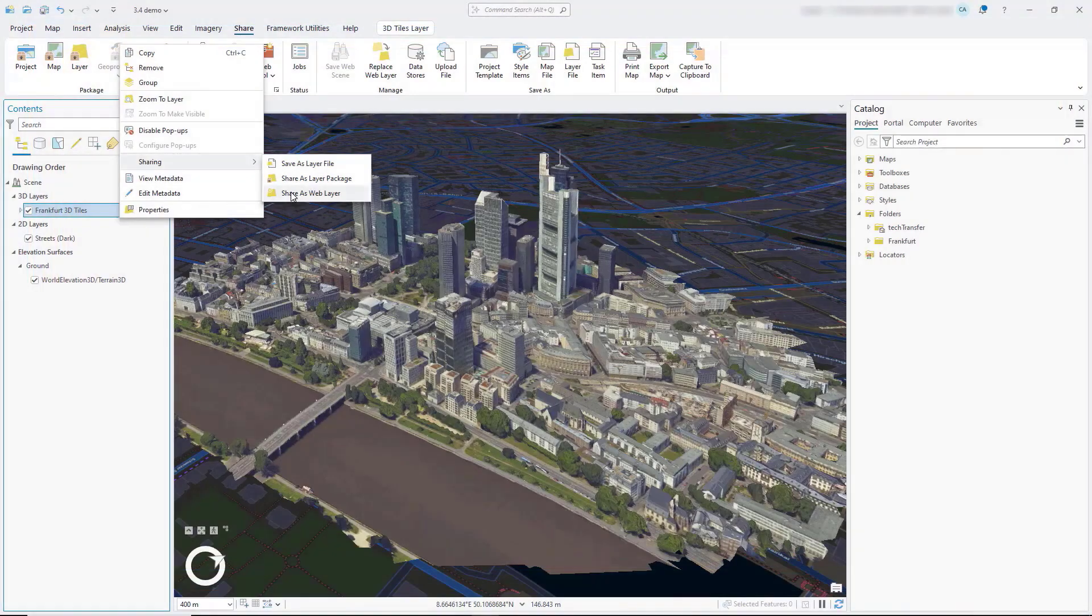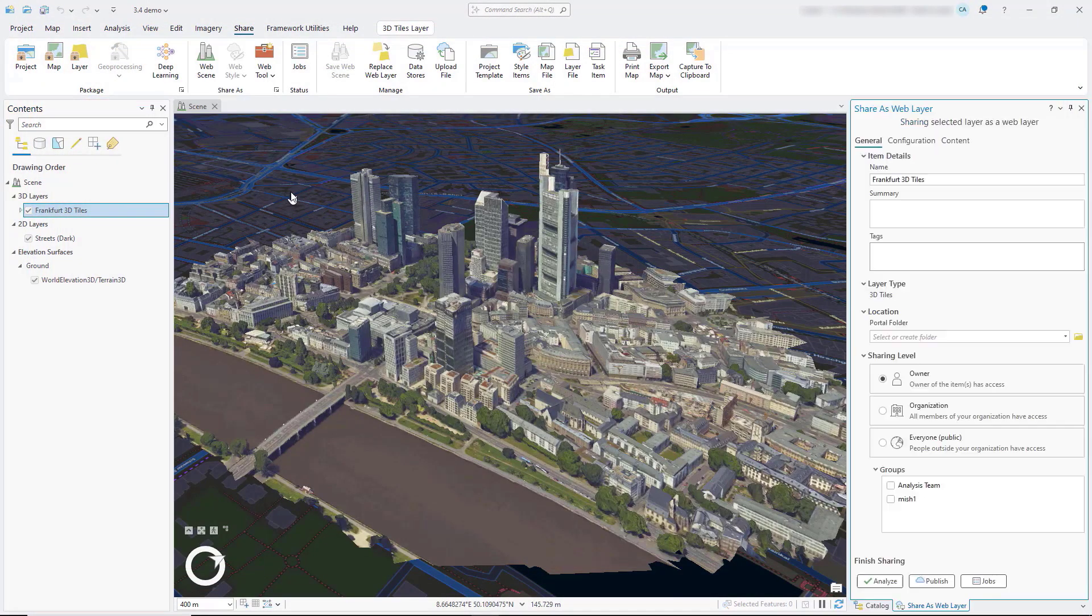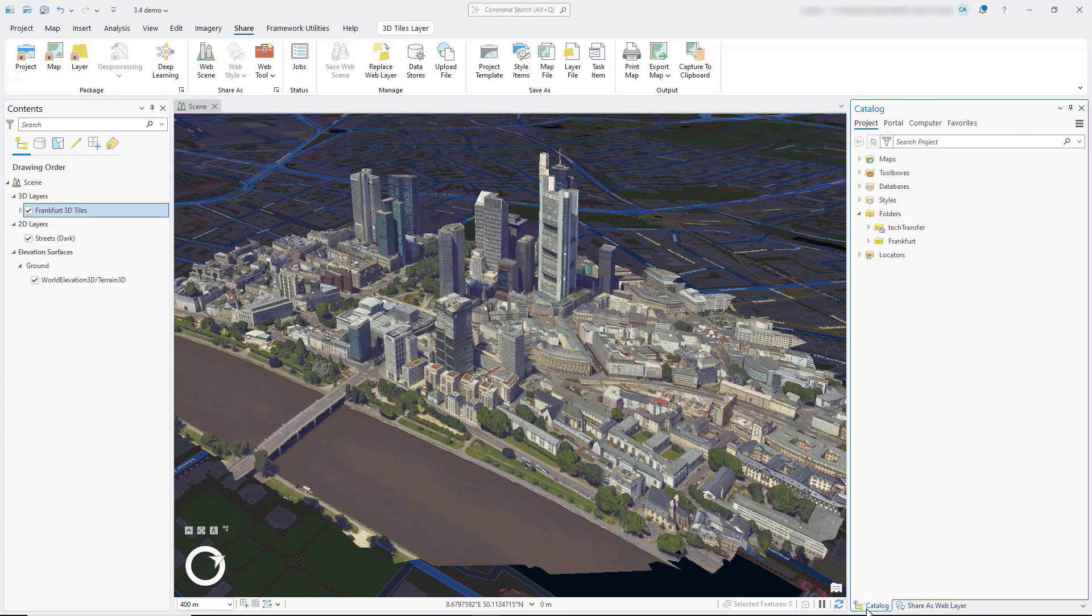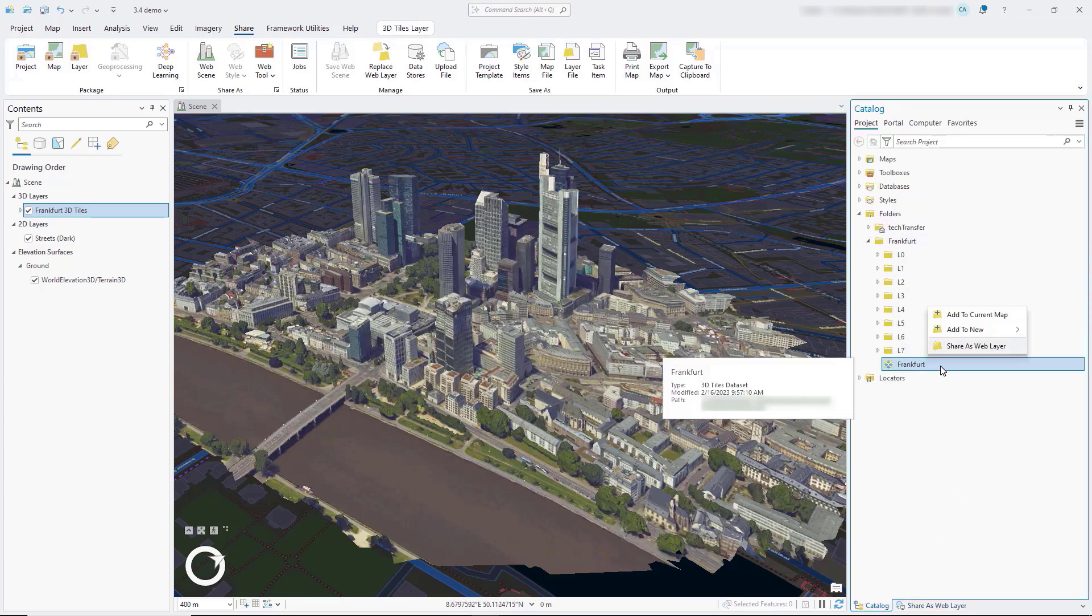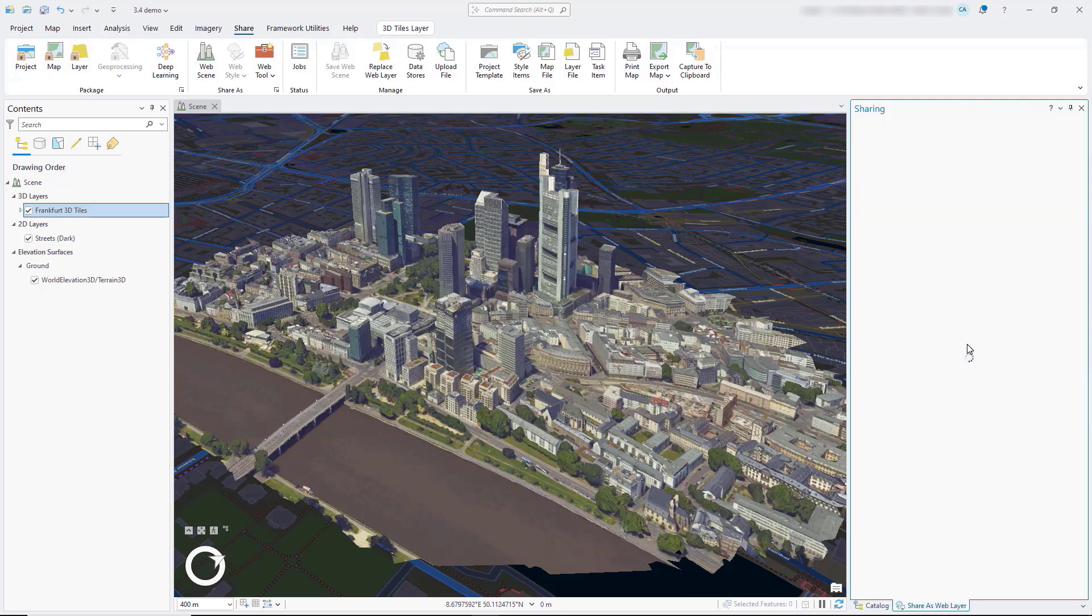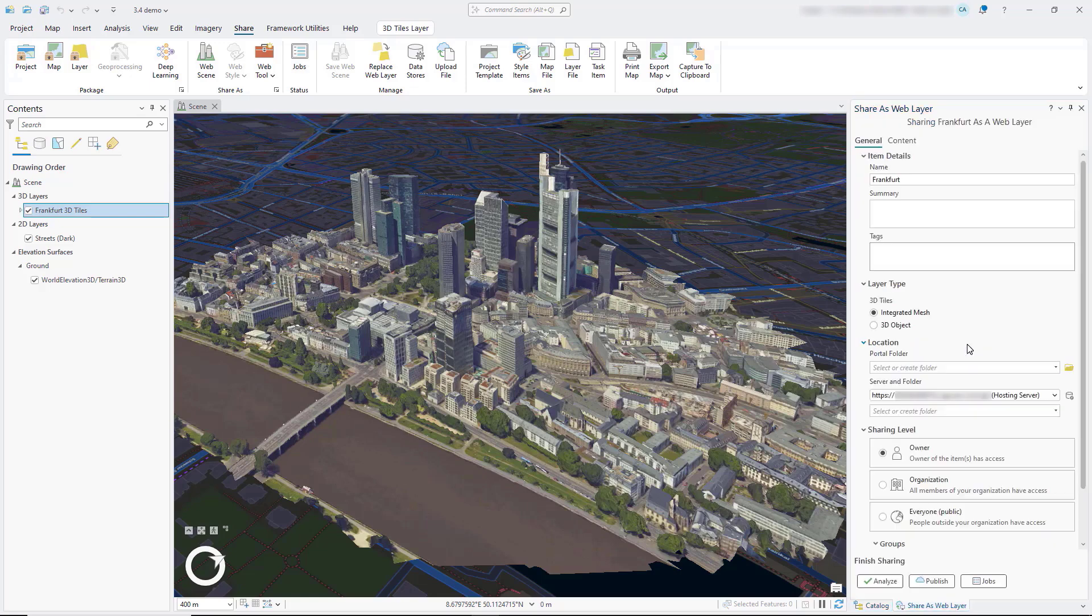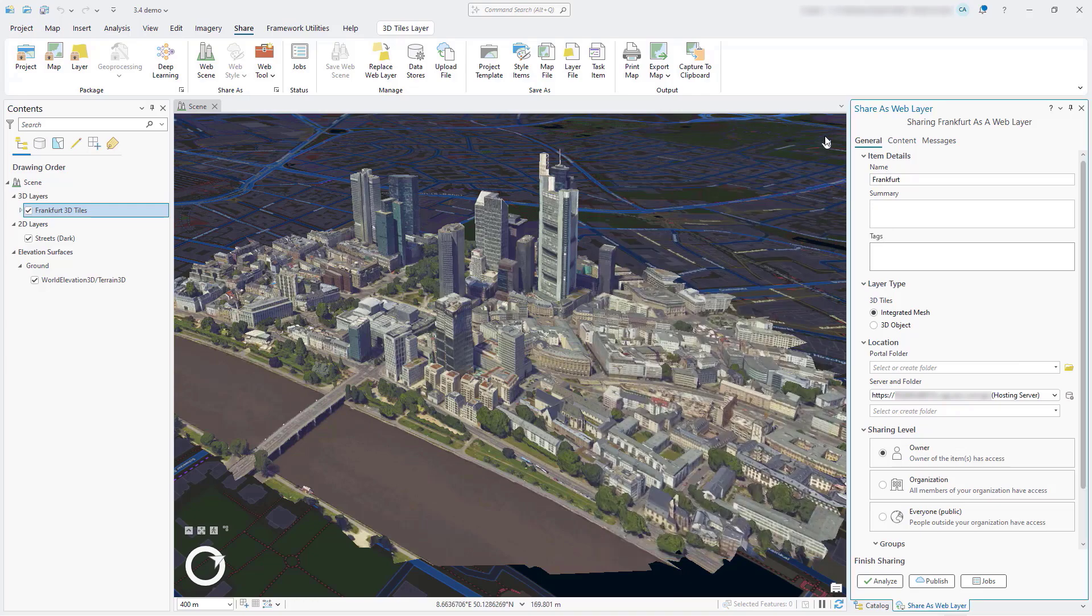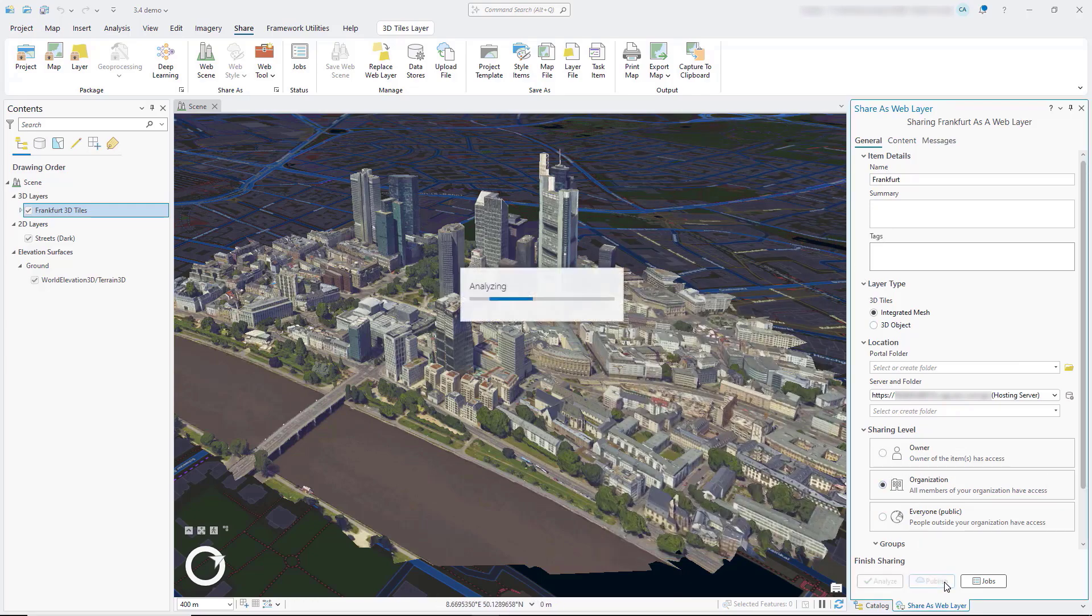You can share 3D tiles layers within a scene as a web layer to ArcGIS Enterprise 11.4 and later. You can also publish a web layer that directly references a 3D tiles dataset in a folder or cloud storage location. The data location must be registered as a data store with the server.